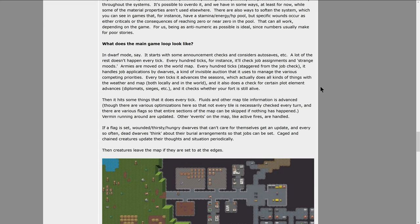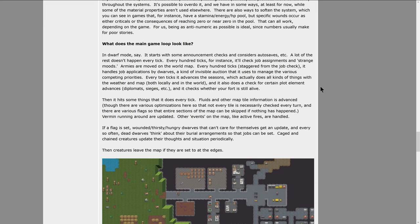The game starts off with some announcement checks and considers autosaves. A lot of the rest doesn't happen every tick. Every hundred ticks, for instance. It'll check job assignments and strange moods. Armies are moved around the world map.